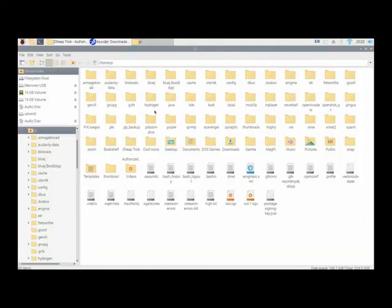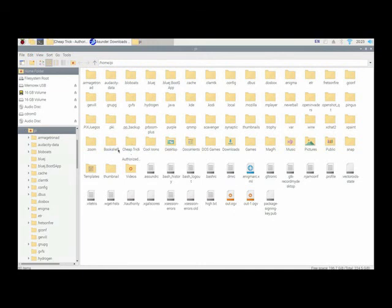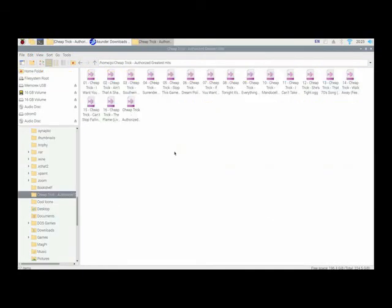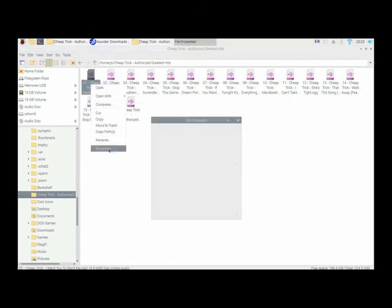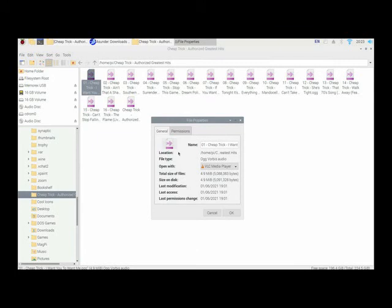And right here is where I have my, in this folder right here, I have my files, my music files from my CD. Here's all the music tracks. And these are, right now, these are Ogg Vorbis audio right here.